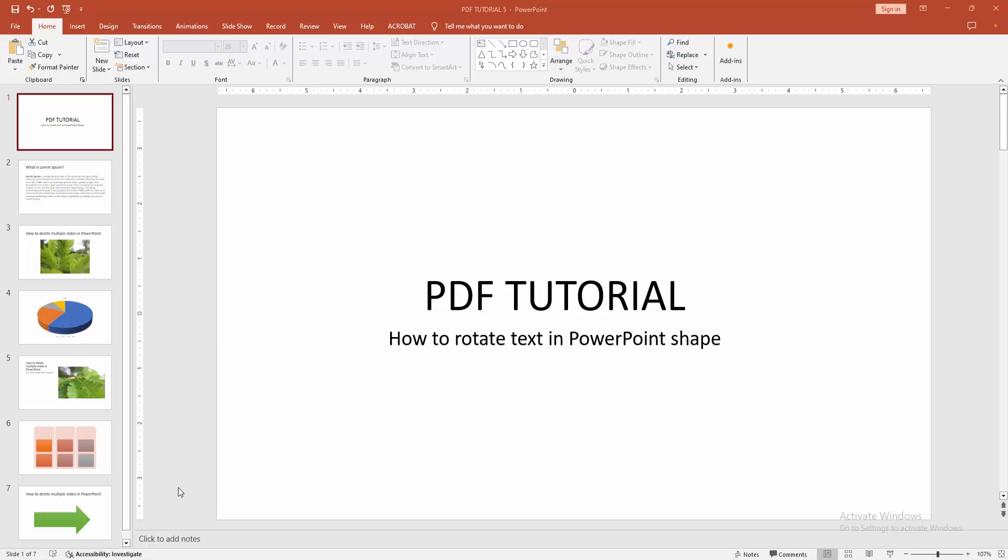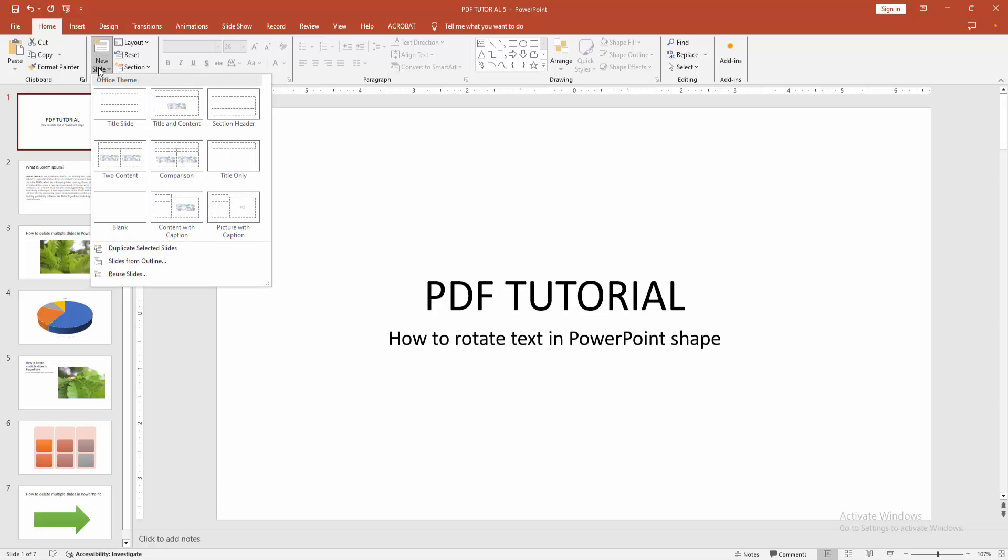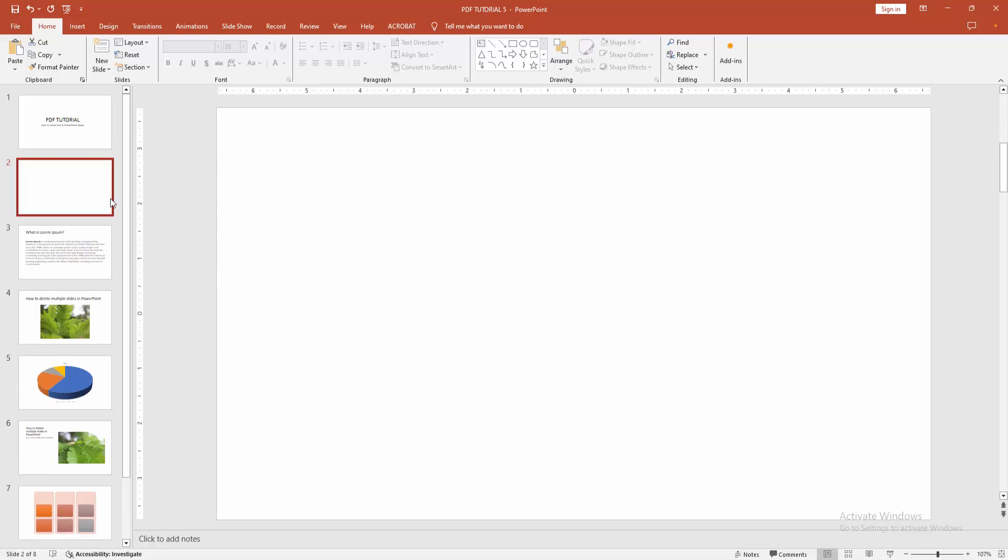At first, you have to open a PowerPoint presentation. Now, to rotate text into a shape, first go to the Home menu, then select the New Slide dropdown menu. Now I am creating a blank slide.